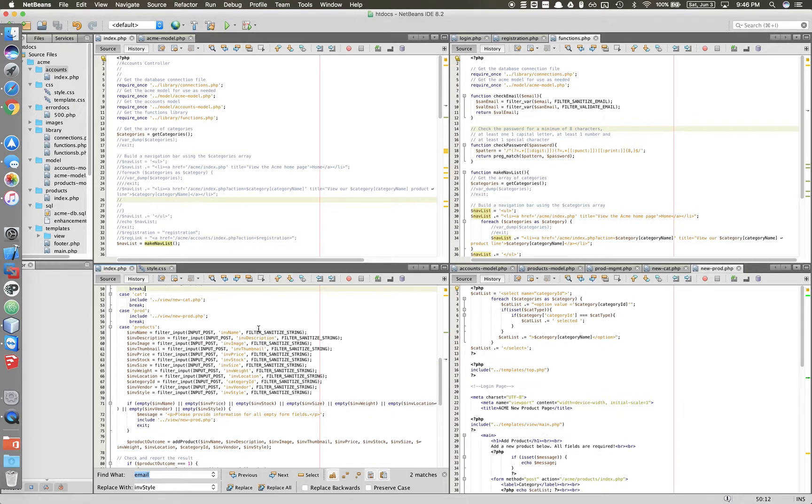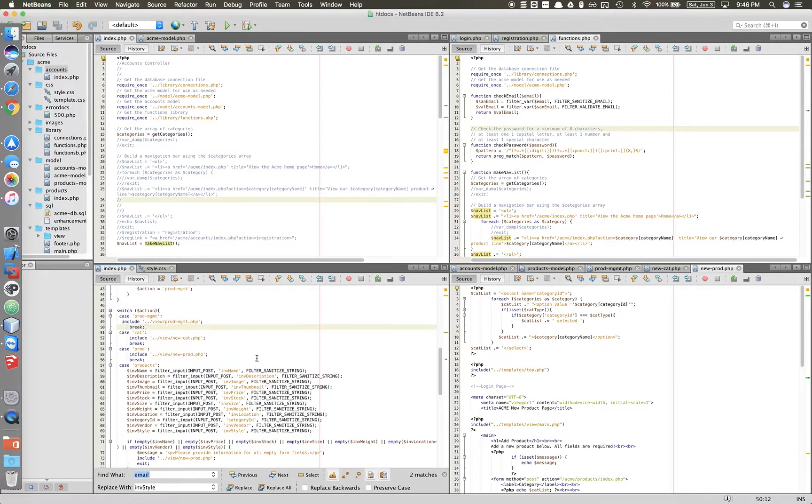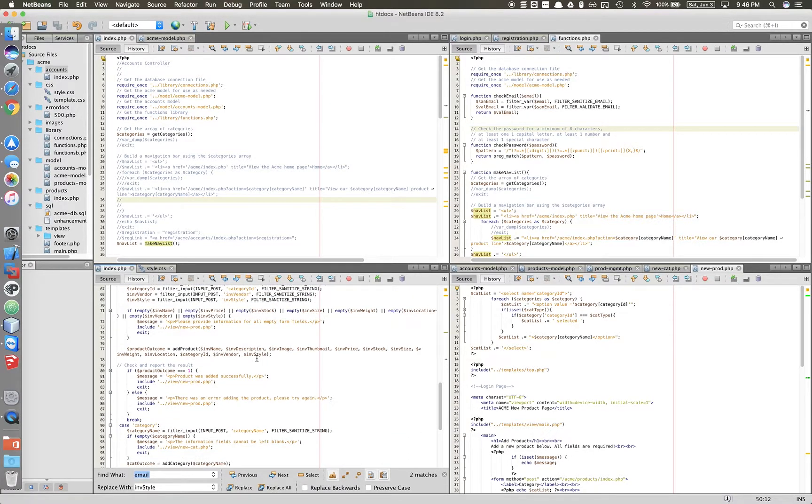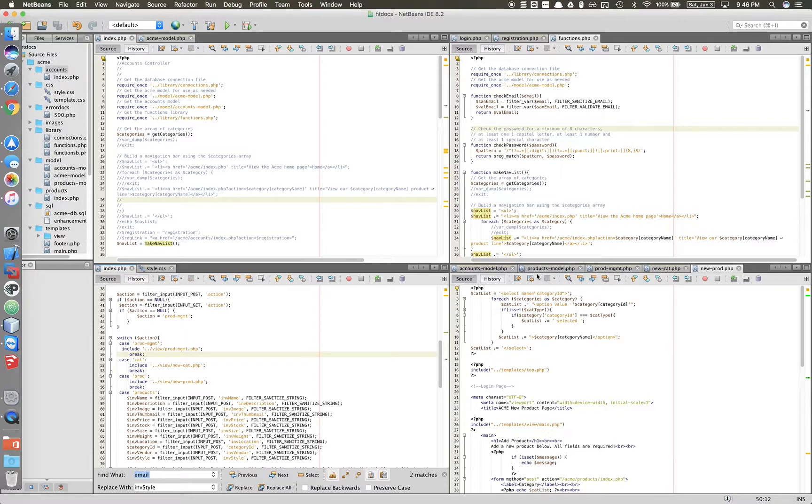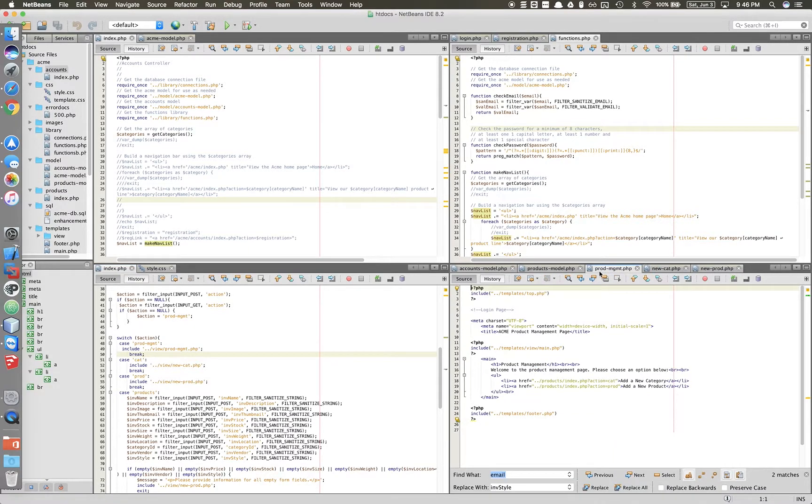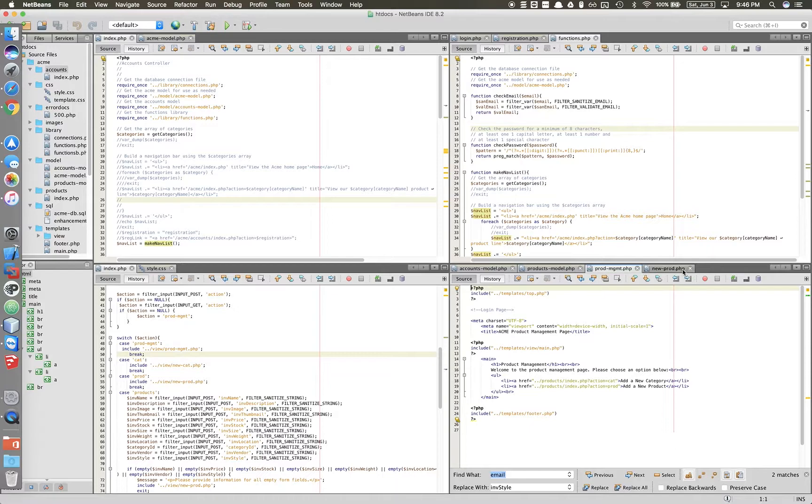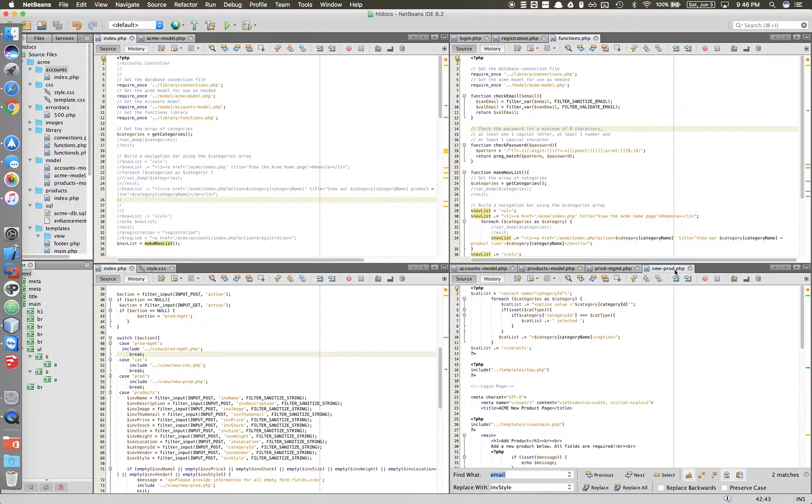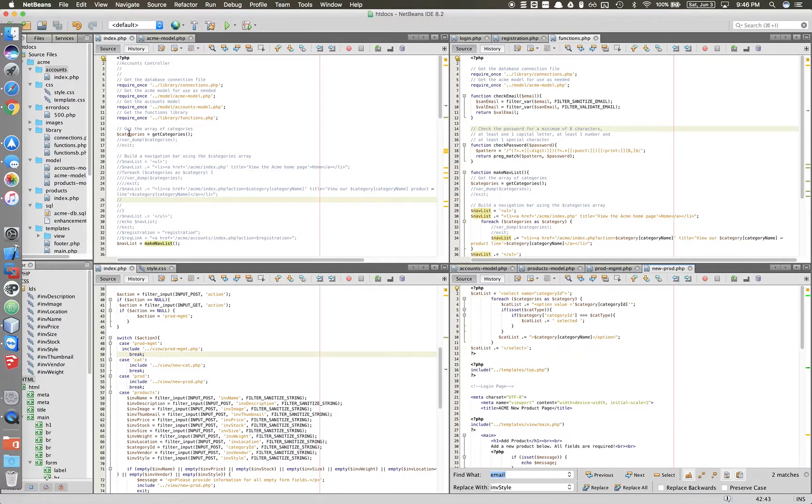As you can see, I have the filtering in that we're supposed to add. I have for my view, like new product, new category. I accidentally just closed.